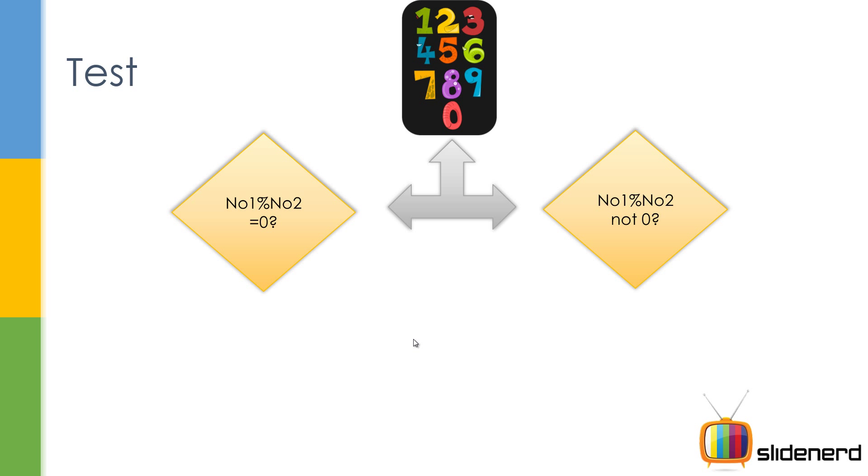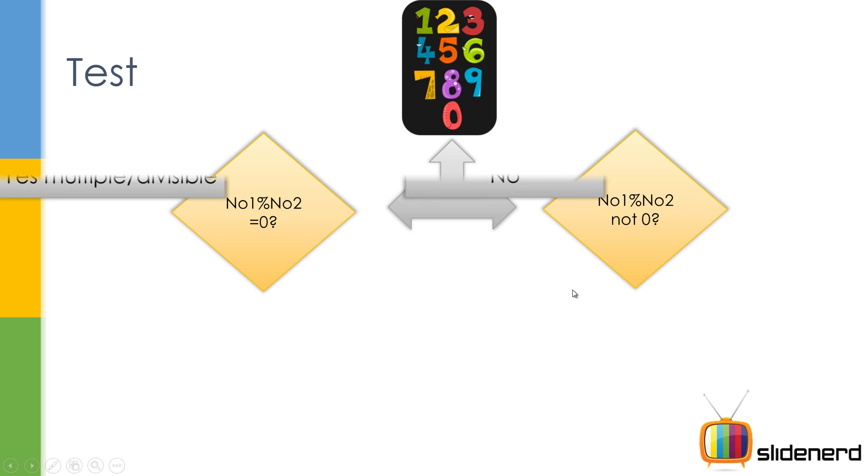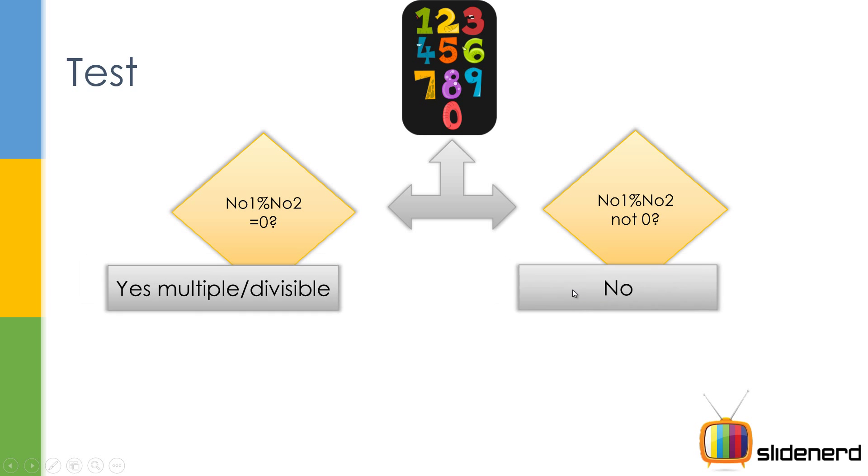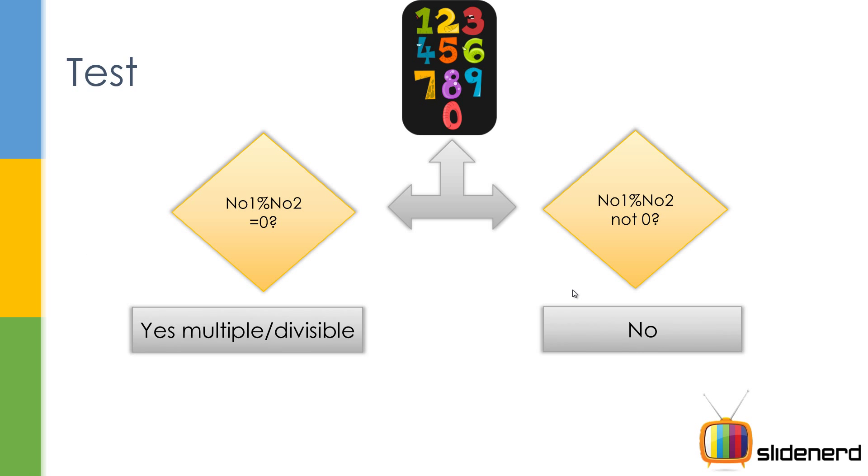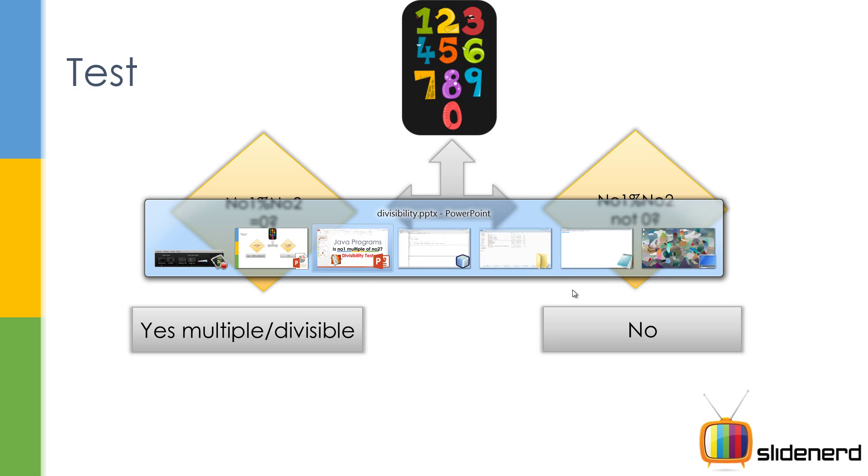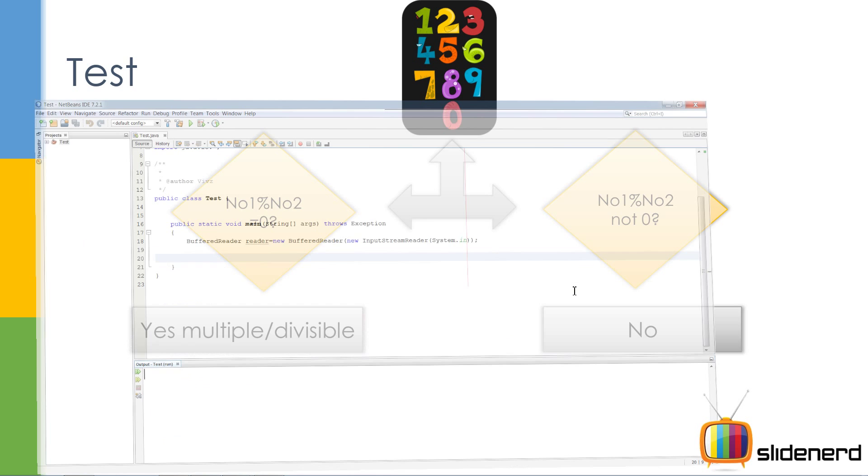The program is gonna take number 2, it's gonna calculate number 1 by number 2, find the remainder and give that back to you. So here, number 1 percent number 2 is 0. It means it was perfectly divisible. If it is not 0, then it's not divisible. You have a simple if-else, just like the odd or even program. So let's go to NetBeans and get this up and running.